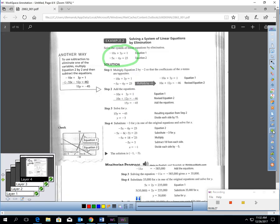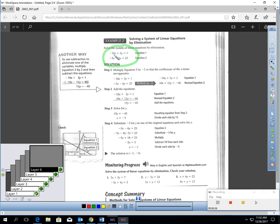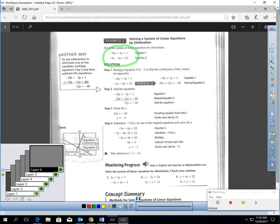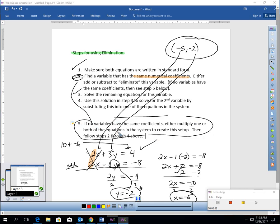Step two: find a variable that has the same numerical coefficients. X has 10 and 5 — those aren't the same. Y has 3 and 6 — those aren't the same. So I'm stuck. That takes me to step five. If no variables have the same coefficients, either multiply one or both of the equations in the system to create an elimination setup, then we can go back and do these steps.